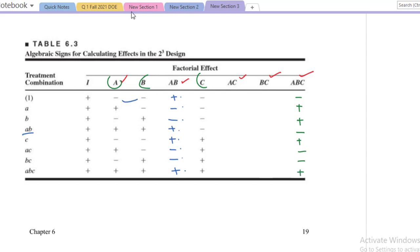Please count them. Upon counting it is clear that we have four plus signs and four minus signs for the ABC interaction term. In front of the last term ABC you can see it is a plus sign, so I have made all these signs correctly. Based upon these signs we will now compute the contrast.